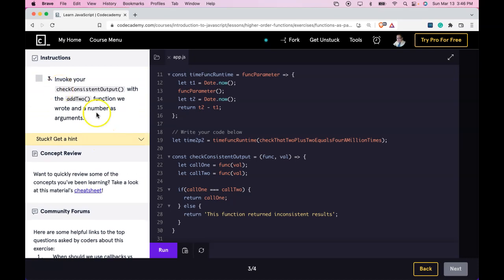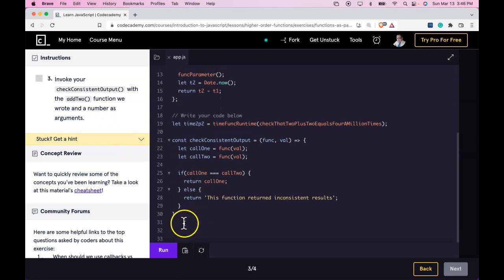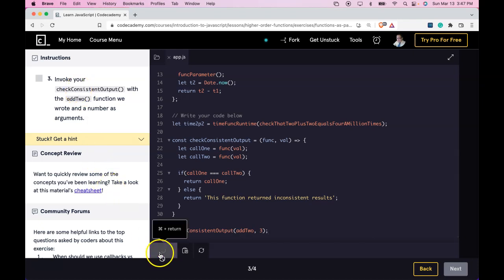Third: invoke checkConsistentOutput with the addTo function and the number as argument. Let's do that. Run it and we did pass.